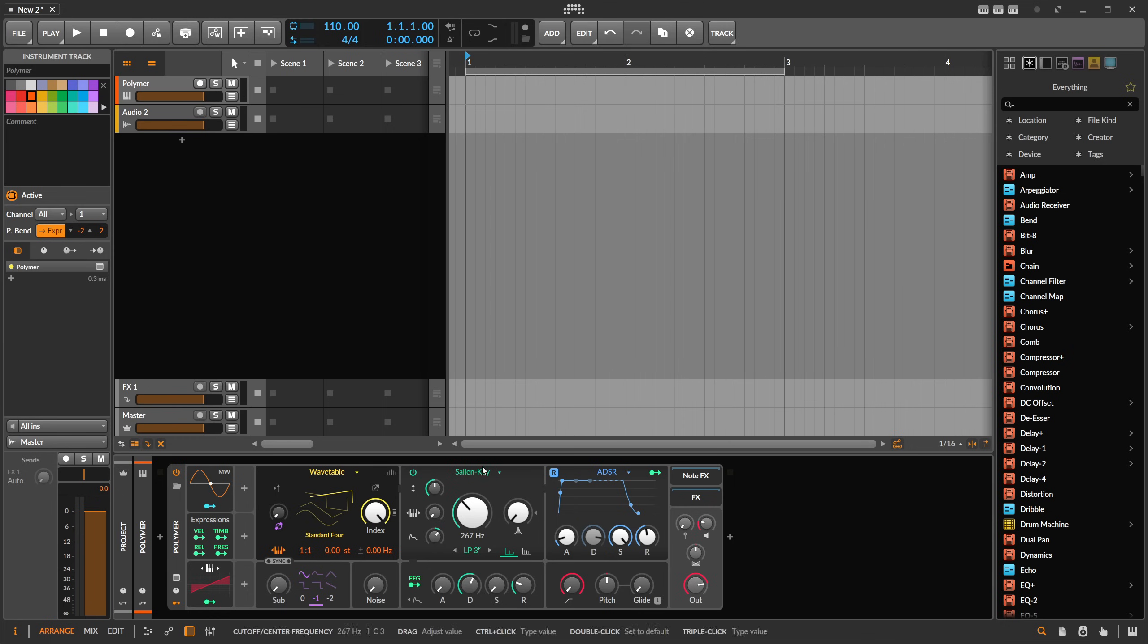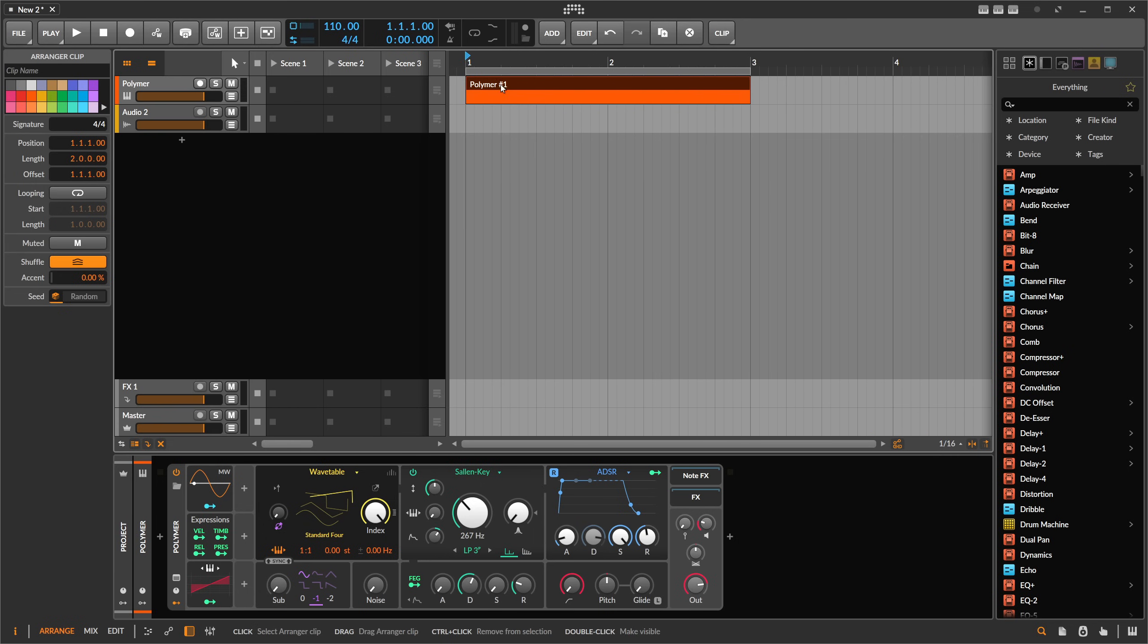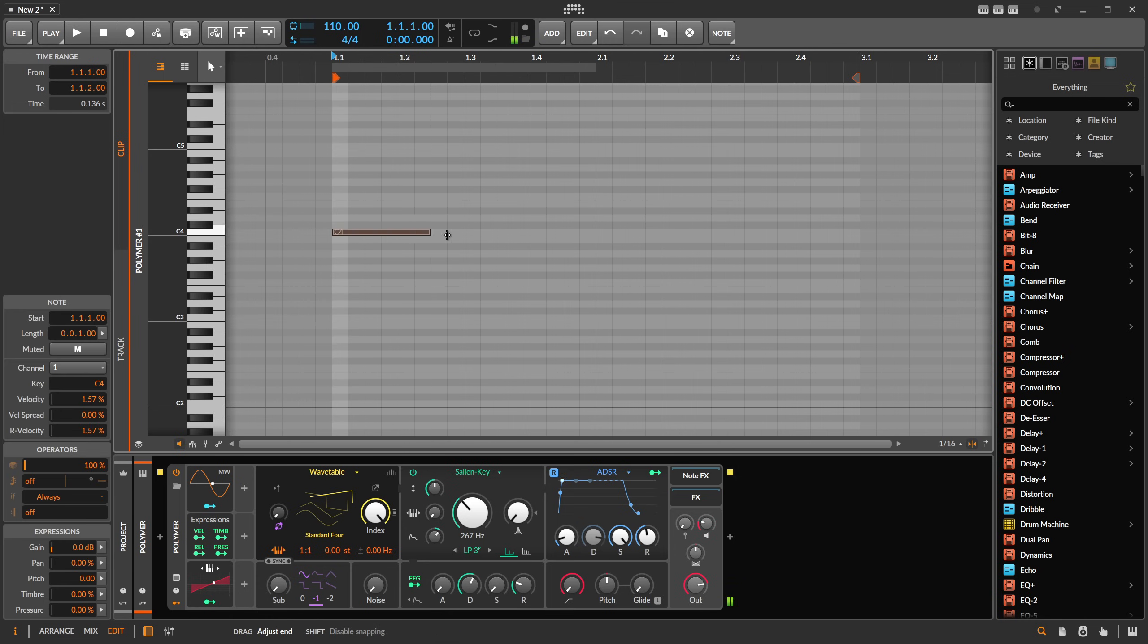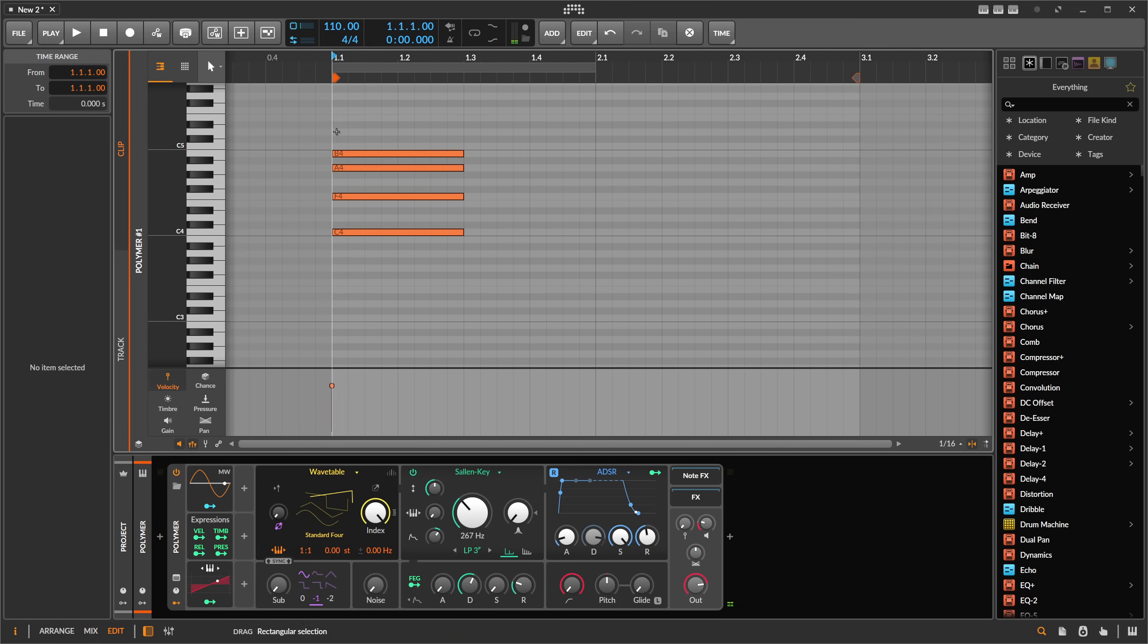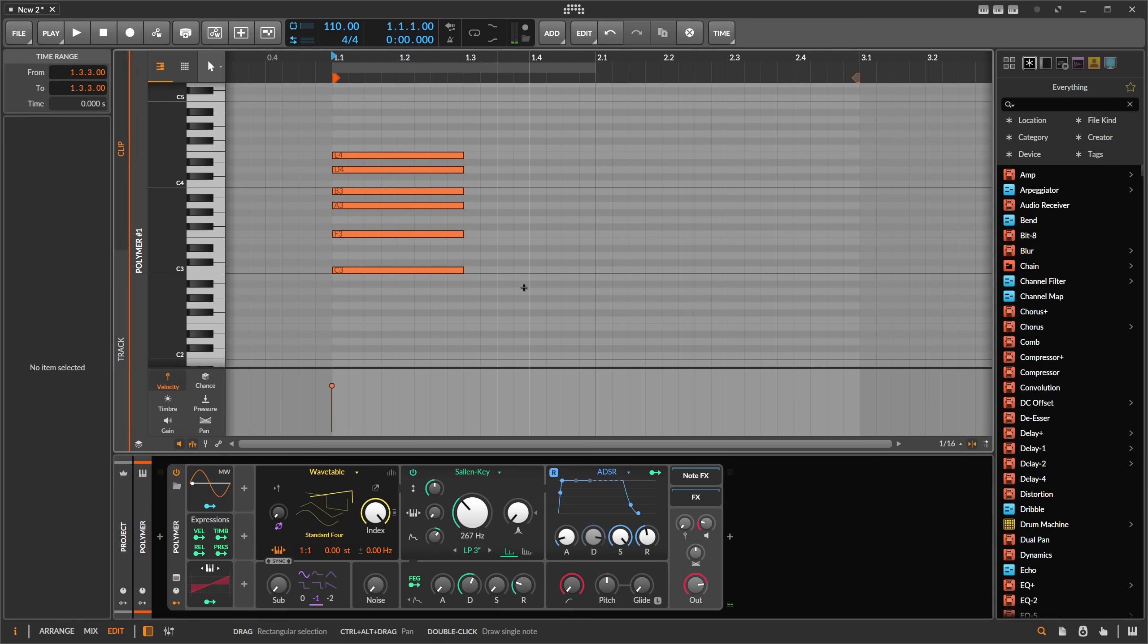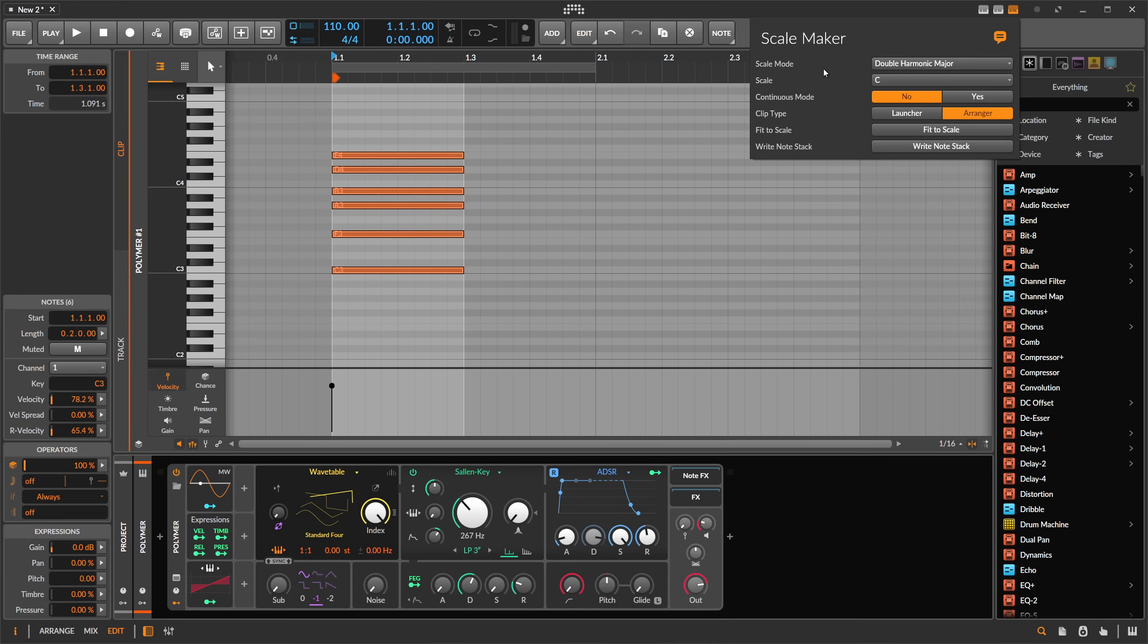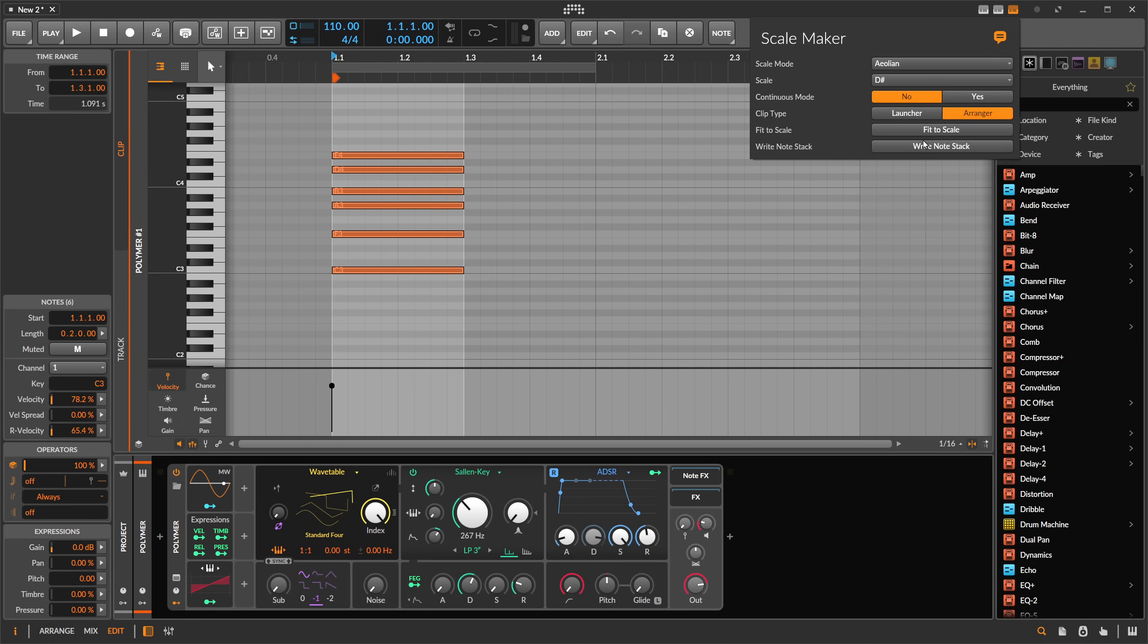Here we have Bitwig Studio and I create just here a note clip, an empty one. We go into the note clip and we can now start to paint in some notes. Here's some random stuff, let's use this one here, something like this, and then you select these notes.